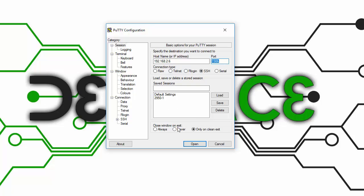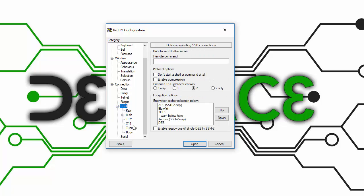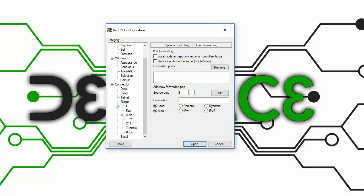After you put your port number and IP address, you want to navigate down to SSH and then tunnels. I configured VNC Viewer to run off port 5900, so that would be the source port you would put in there.